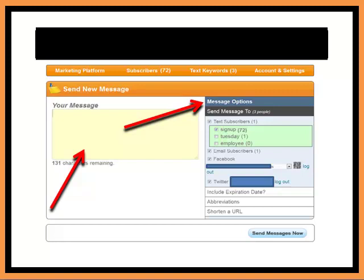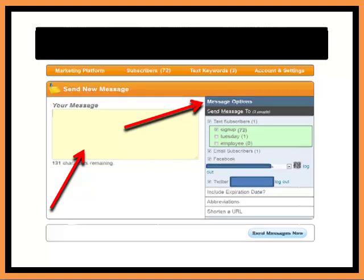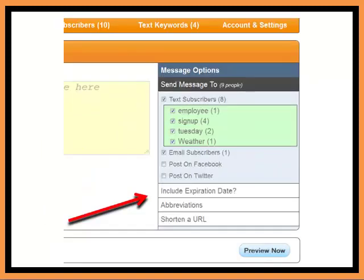To the right, you can see all the message options. You have your text keywords, the ability to send out to email subscribers, Facebook subscribers, and Twitter subscribers. You also have your expiration dates that you can add, abbreviations, and shorten your URL. You can see on the bottom right where it says include expiration date, abbreviations, and shorten URL.